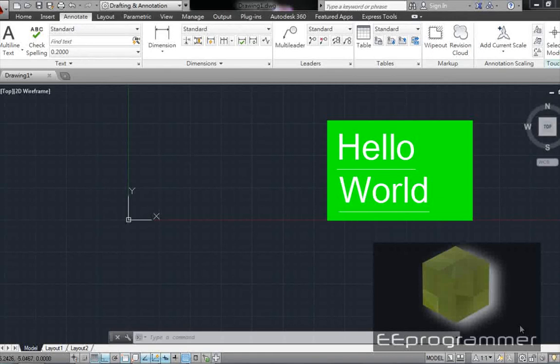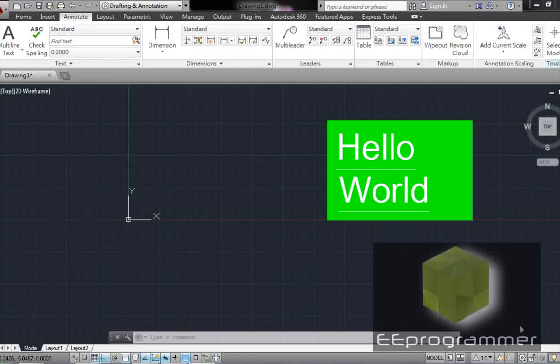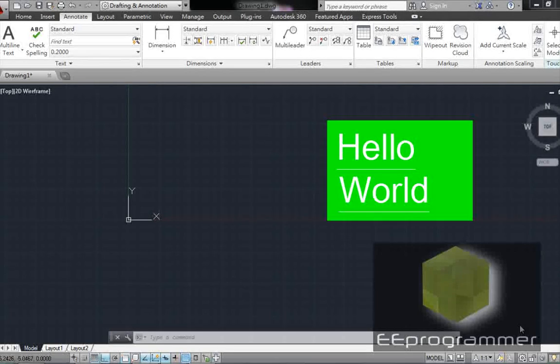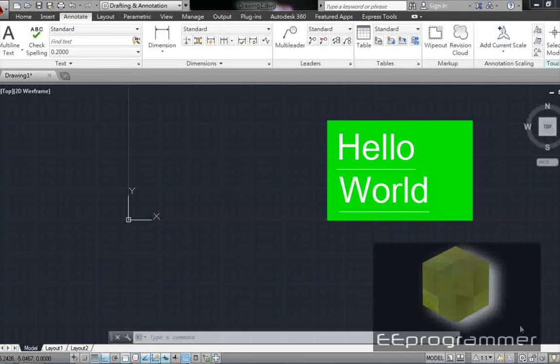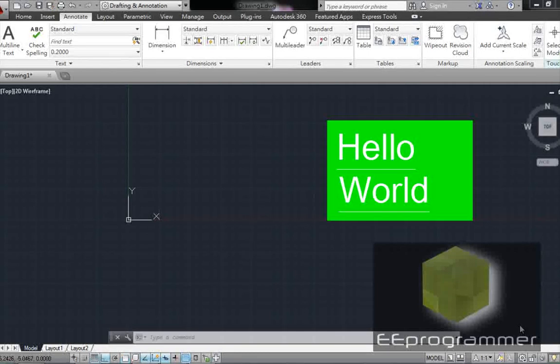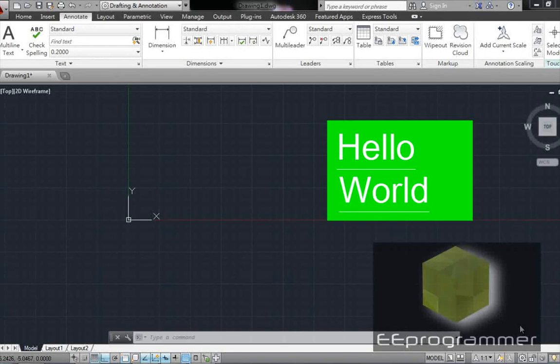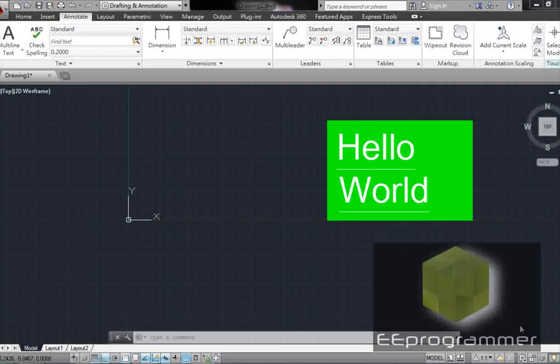Most programming languages use Hello World as the first program. For some reason, I don't understand why no one does it in AutoCAD. This is very basic stuff we have to learn. So I will make this Hello World drawing.